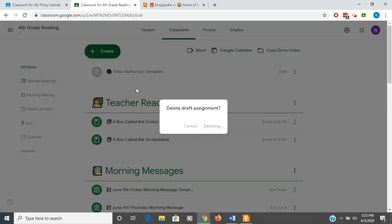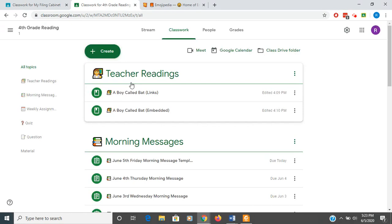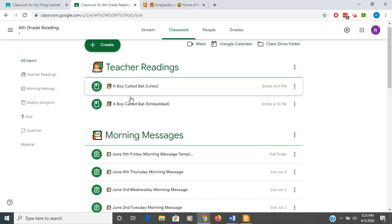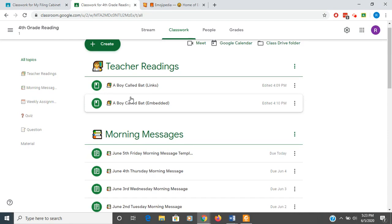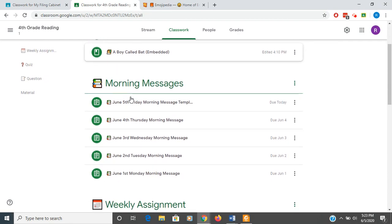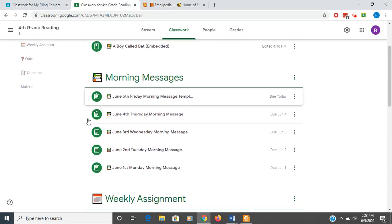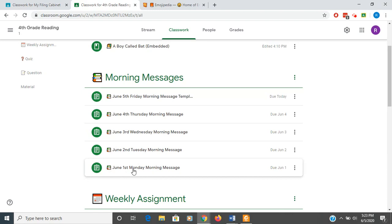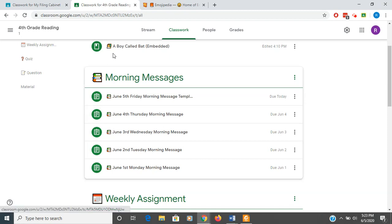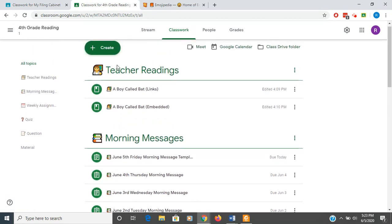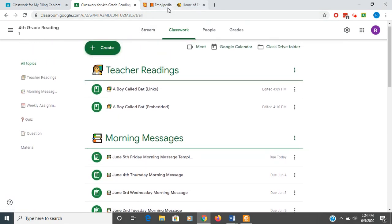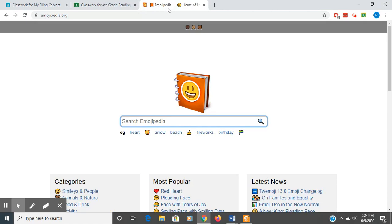Now, if we scroll down here just a little bit, you notice that I have this morning announcement section. We're going to talk about that in a minute. I don't know if you've noticed or not, but I have little emojis that I code my work with. I get those from Emojipedia.